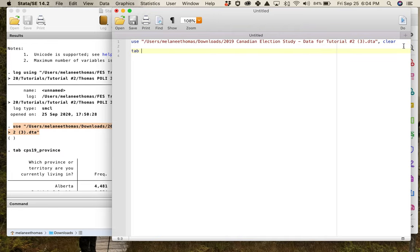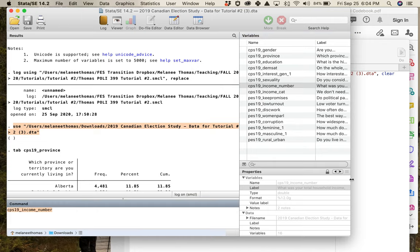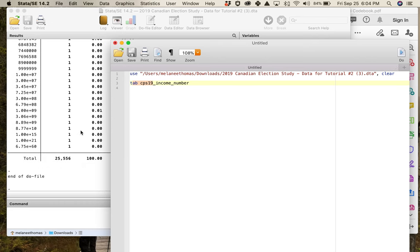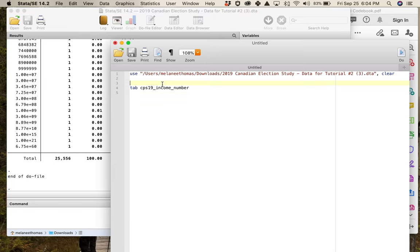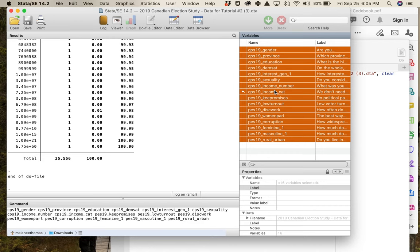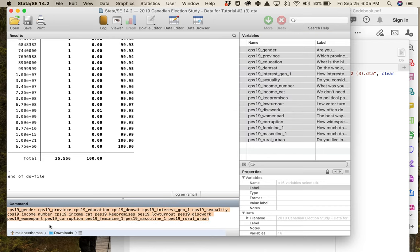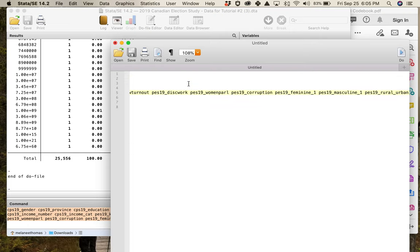If you want to run frequency distributions in a do file, you can also include 'set more off' at the top. You can double-click variables from your variable list to insert them into the command box. If you try to do 'tab' with the entire variable list selected at once, you'll get an error — 'too many variables specified' — because the tab command thinks you want a single cross-tabulation table with all variables combined.